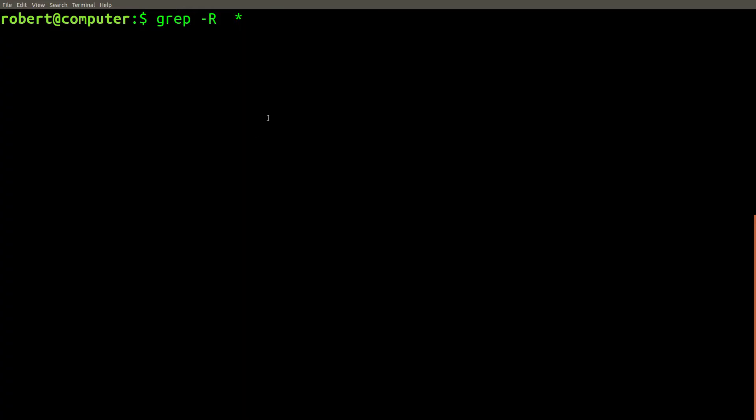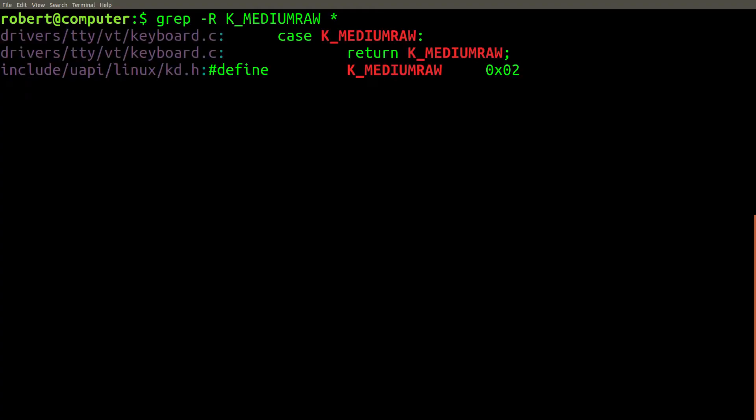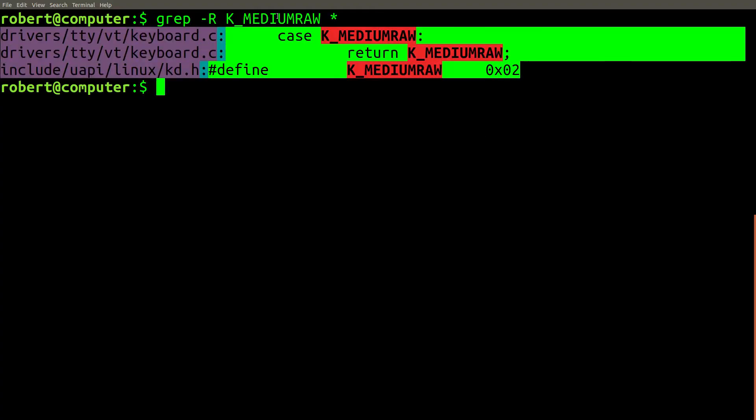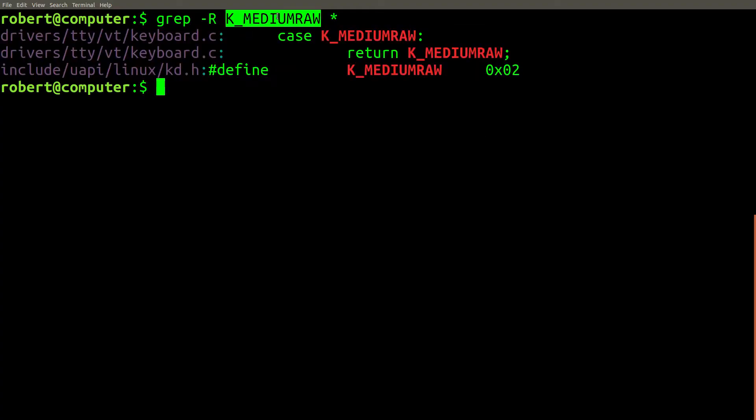We can use the dash R flag just like last time. And look at that. Here are three instances where this string was used in the Linux kernel.